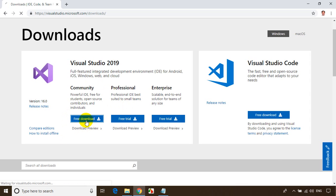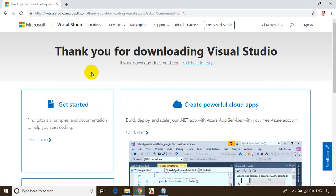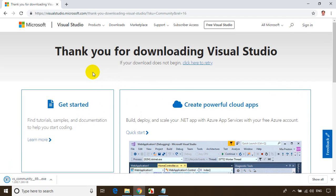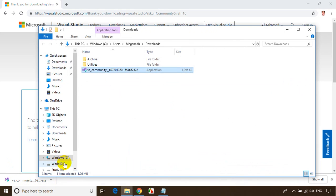Let me click on the download. It'll take a couple of seconds. The download has started. Let's go to the Downloads folder — I'll click on 'Show in folder'.